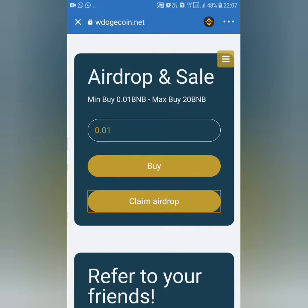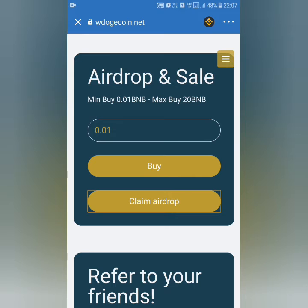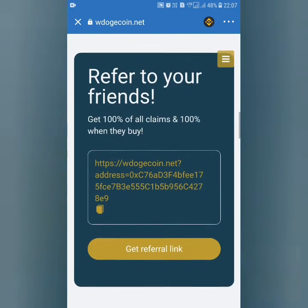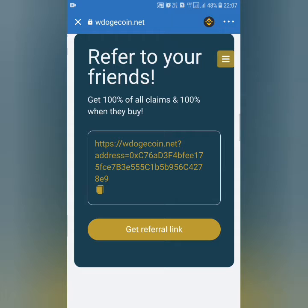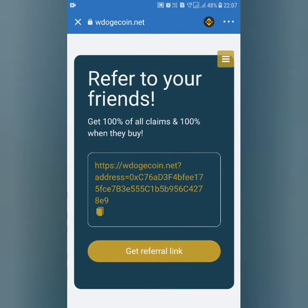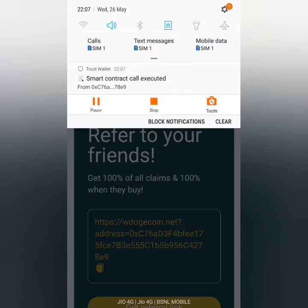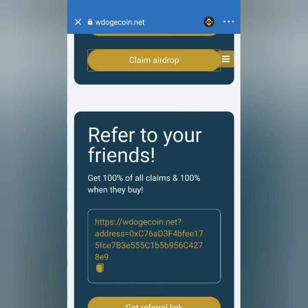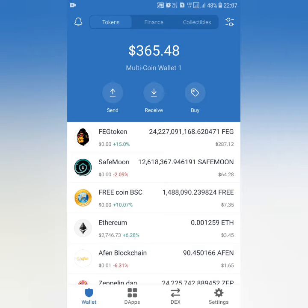After that, we immediately transfer the referral link. We will be able to get the referral link. We will copy and paste the referral link.